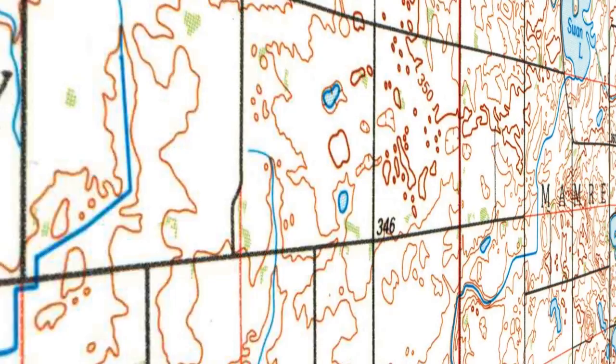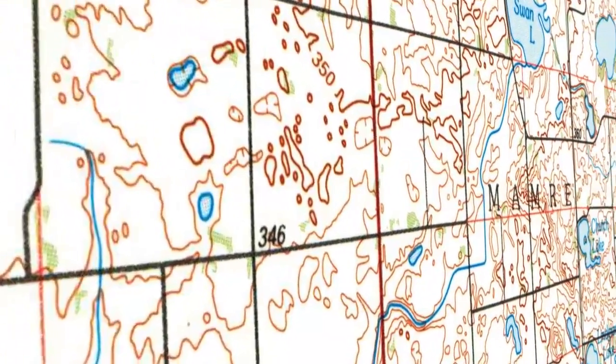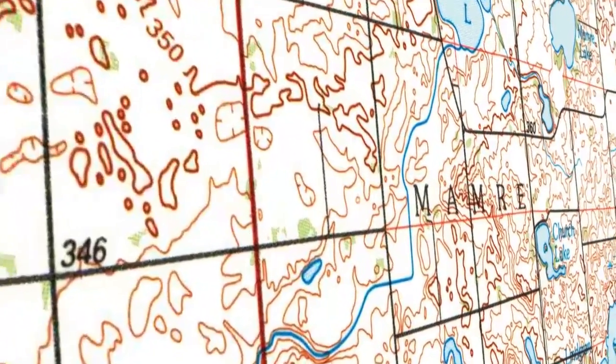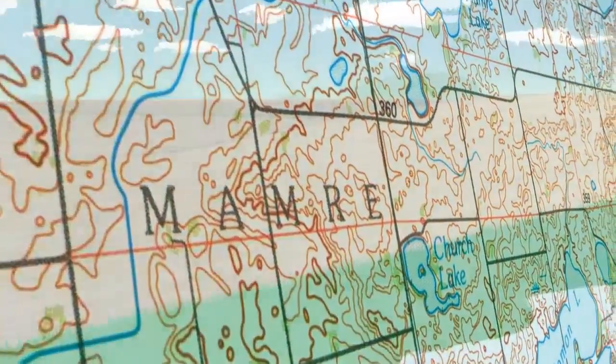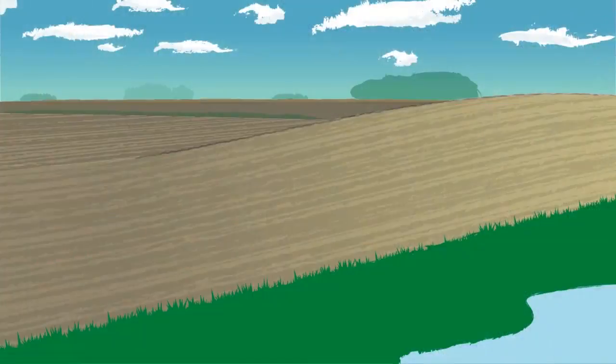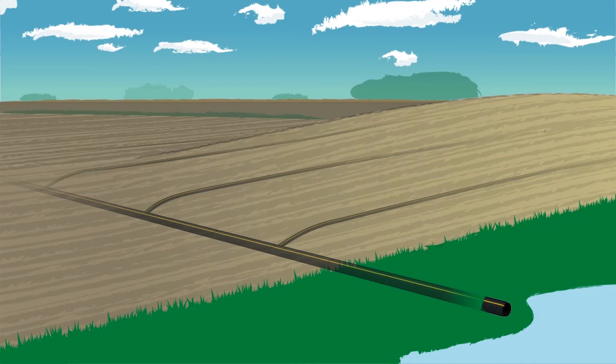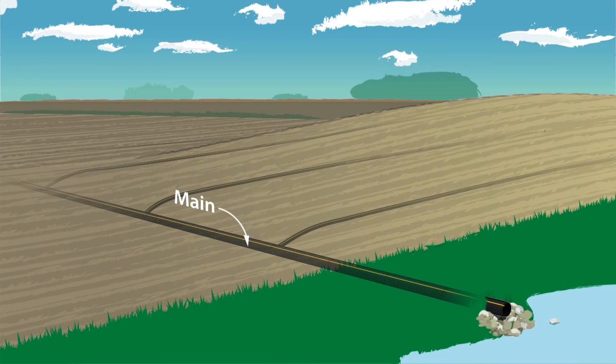Main placement is dependent on the field elevation and desired location of the outlet, which is the point where water is discharged from the system into an adjacent waterway.